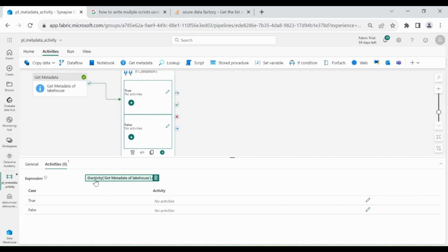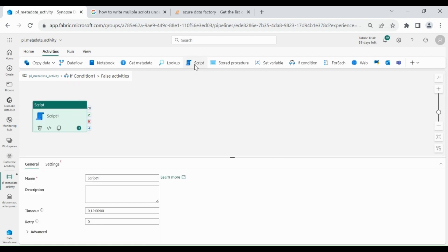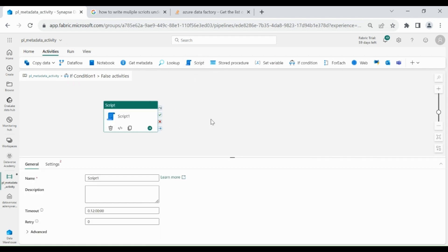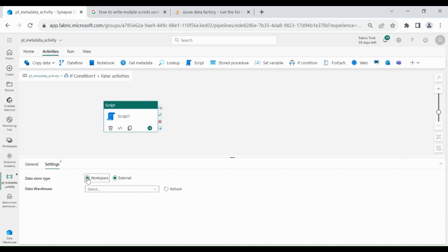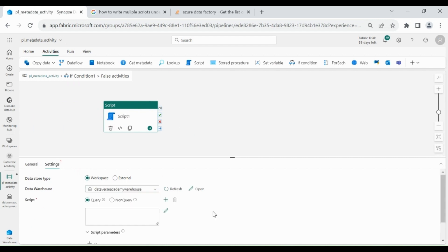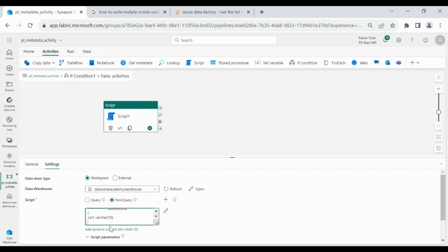As we know we are getting False through this activity, so under False, click on it and we will use Script activity. If you are not familiar with the Script activity, please watch my other video — I will put the link in the description. Then click on Settings, then click on Workspace, then select your Data Warehouse, then click on Non Query. Here we will create a script for our table: CREATE TABLE dbo.dummy with one column.